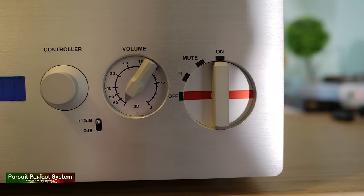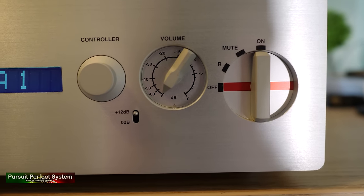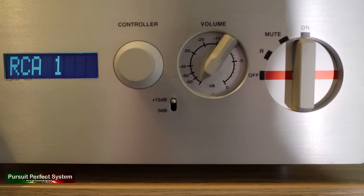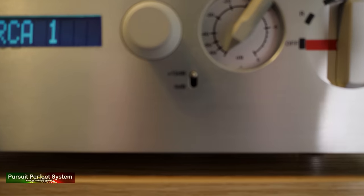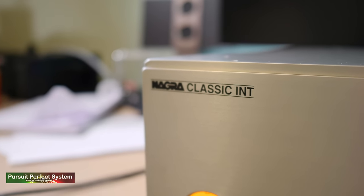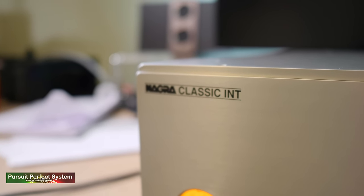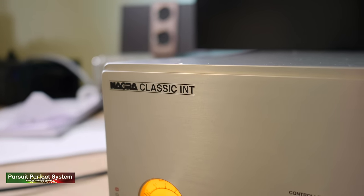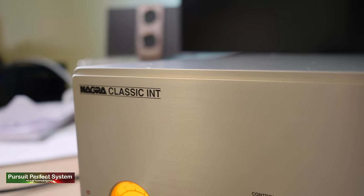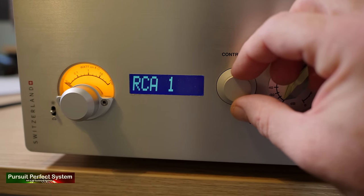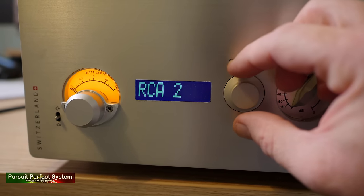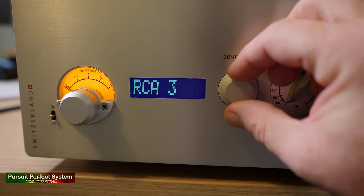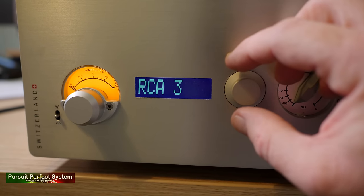And that moves us nicely onto the last of my four criteria. Does this amplifier have badge appeal? Well, it's a Nagra. The equivalent of a Rolex of watches or the Bentley of cars. It's a Nagra. It's a desirable and luxury brand, but for all the right reasons.